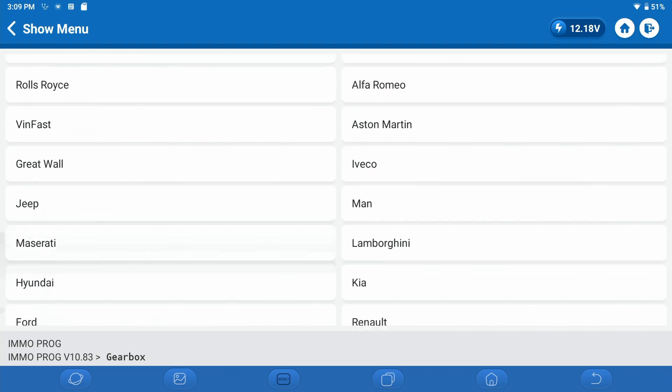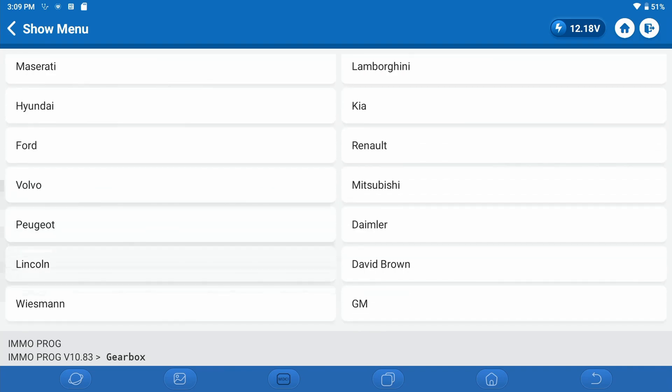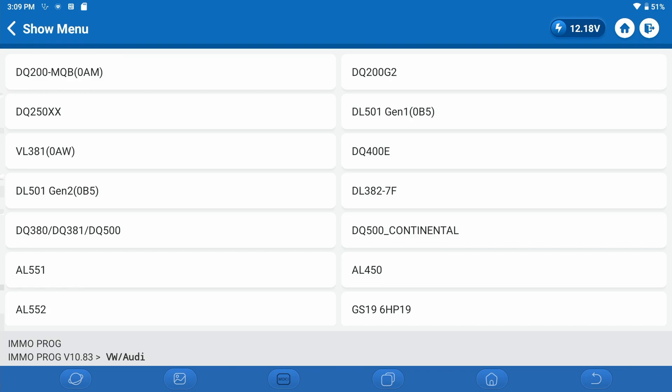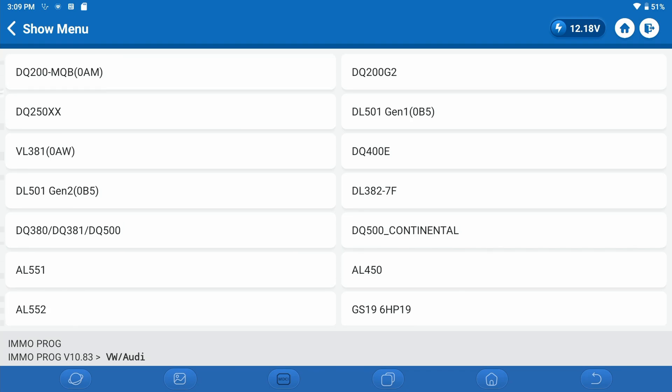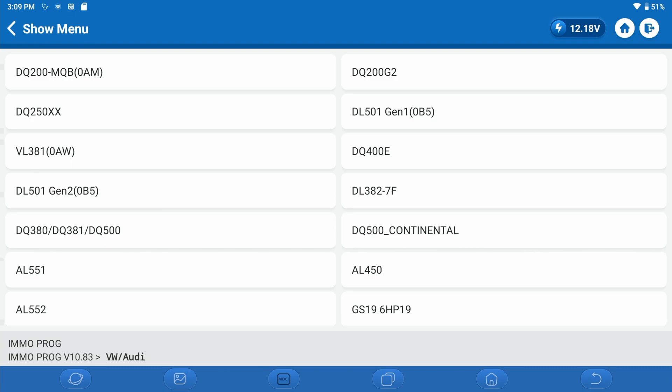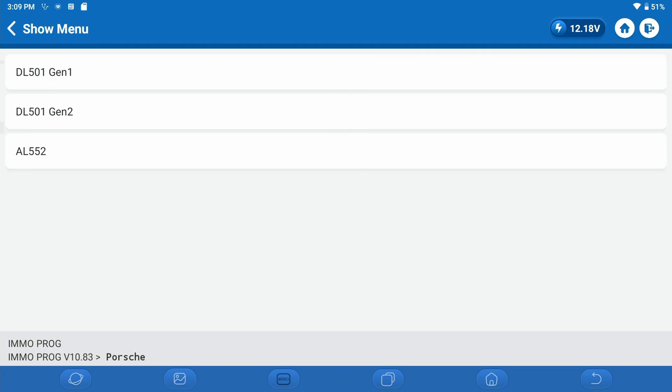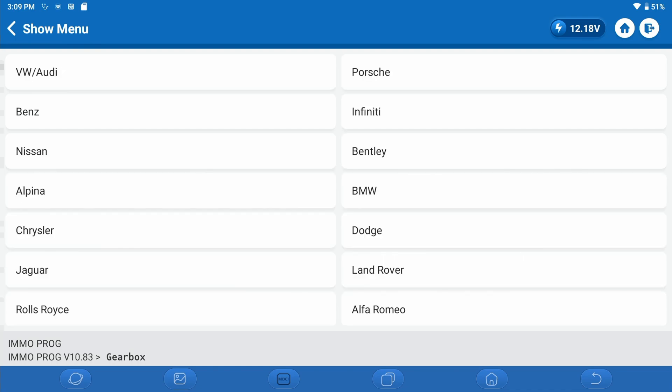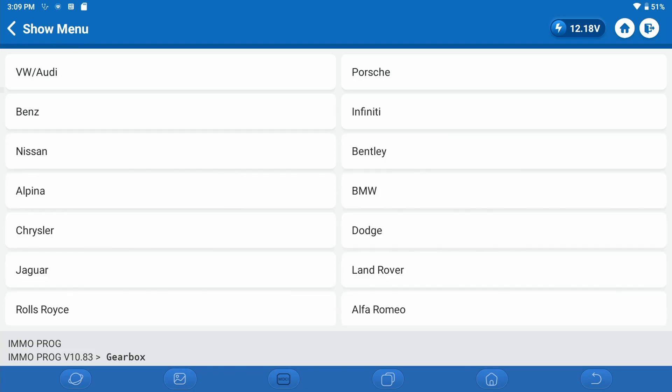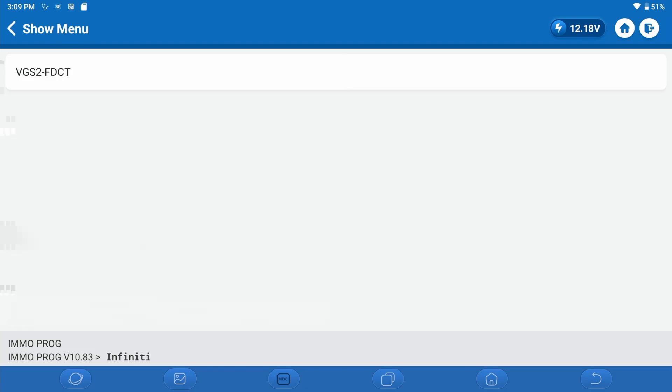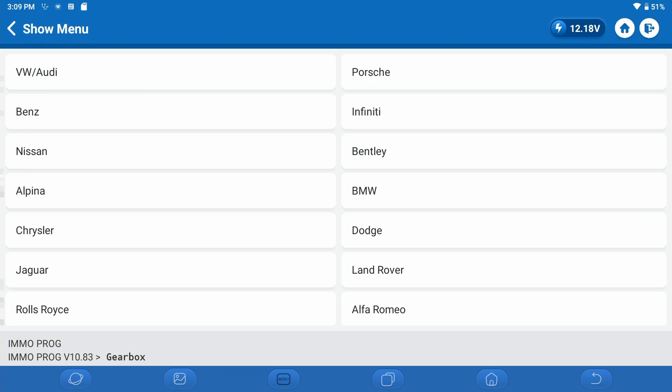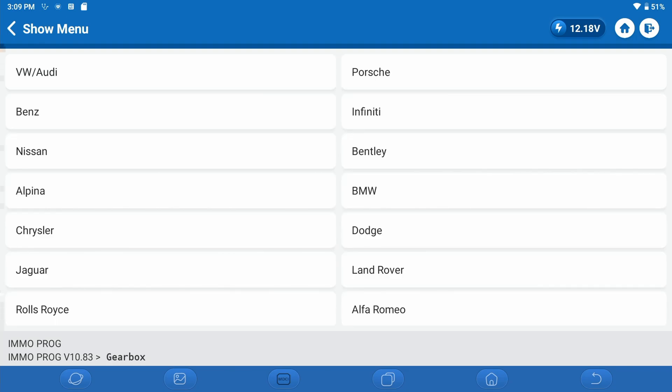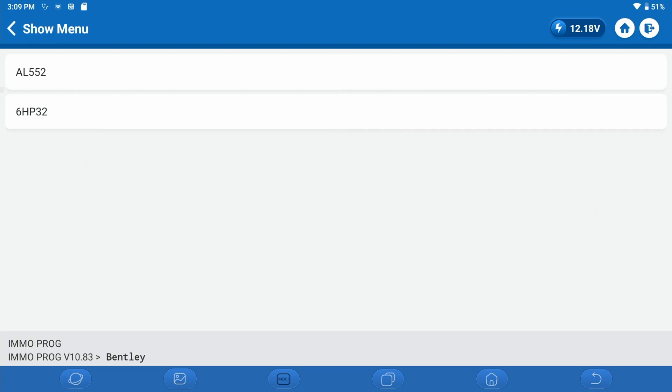Now we're going to go to Gearbox. We can look at any individual vehicle manufacturer to see what kind of coverage we have. Let's do VW Audi first. We can see there's quite a big, long list of transmissions which are covered by the cloning software now. We'll go over to Porsche, here are the Porsche models that are covered. Here's Mercedes-Benz, here's Infiniti, here's Nissan.